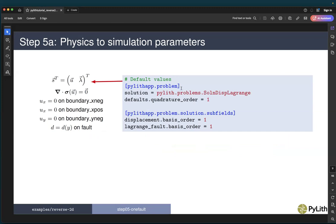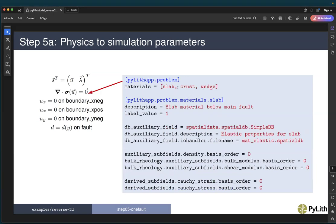With our two solution fields, we have to change the default values. We're going to use the quadrature and basis orders, but we need to change the type of solution being used. In this case, we're doing solution displacement Lagrange, and we specify the default values for the basis order of both the displacement and the Lagrange multiplier. For the material properties, this is the same as our earlier steps — we have slab, crust, and wedge — and we're again using uniform material properties, so we use basis order zero, mat_elastic.